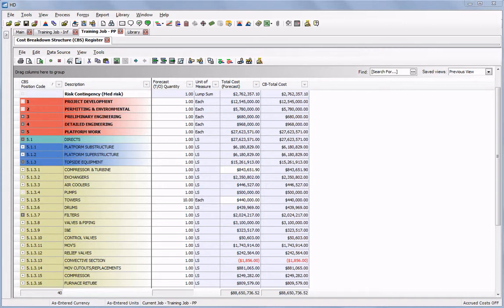In this video, we'll look at the enhancements we've made to managing budget and contract changes.